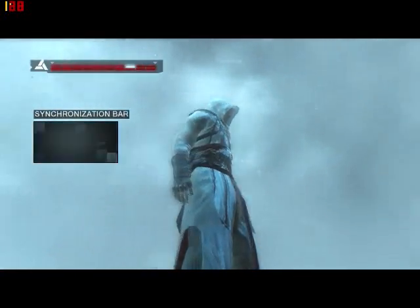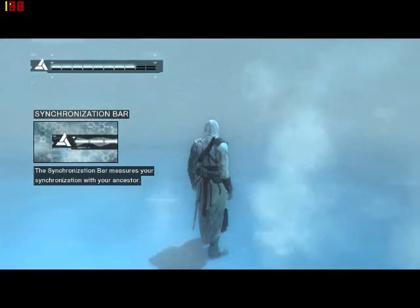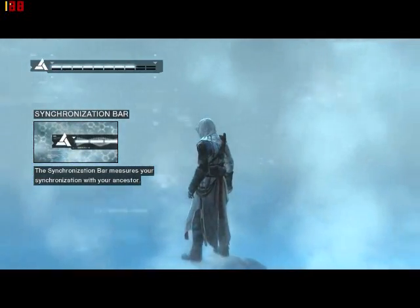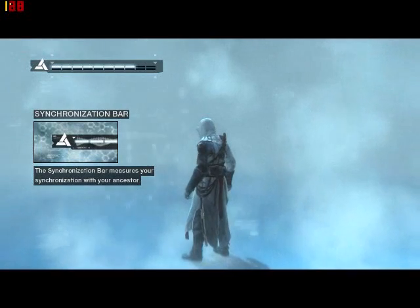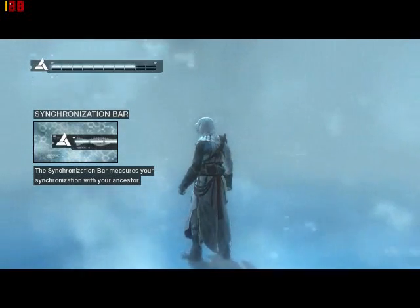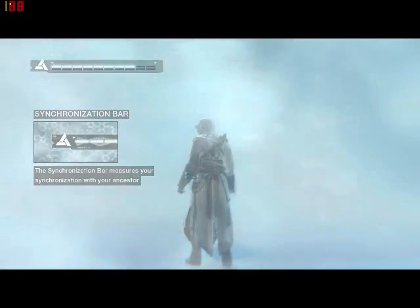The synchronization bar represents how in sync you are with your ancestors' memories. If you ever fall completely out of sync, the Animus will restore you to your last synchronized position.